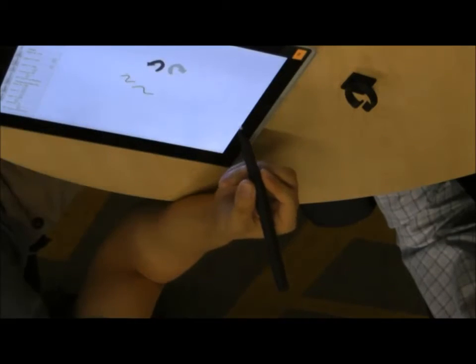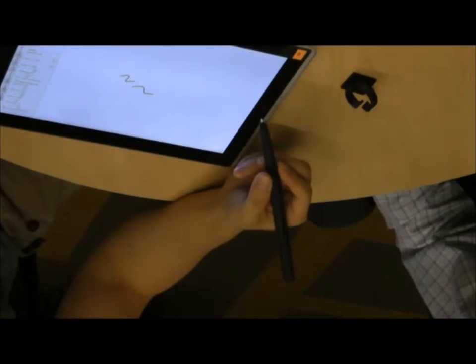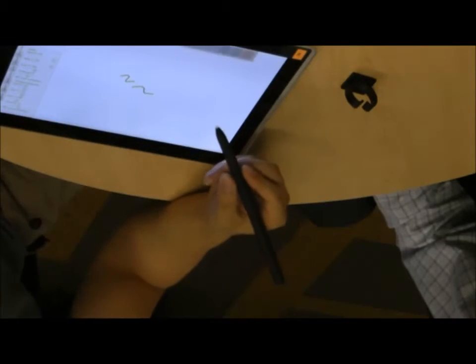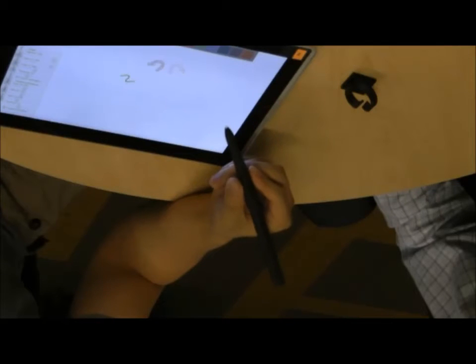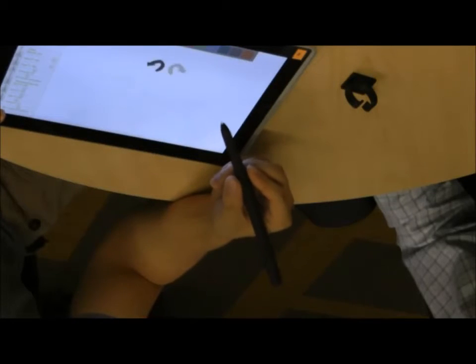Hence, our techniques consider ways to employ traditional pen stroke input, finger touch input, and motion sensing as complementary modalities.